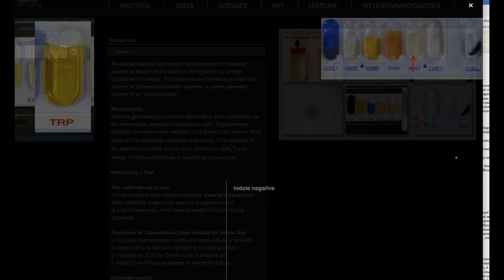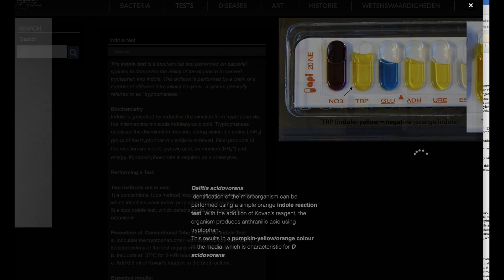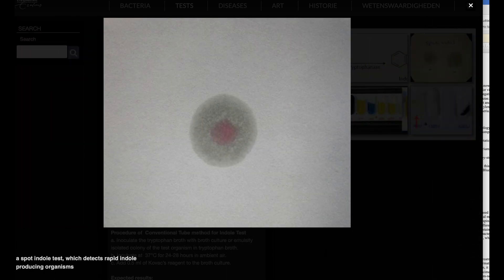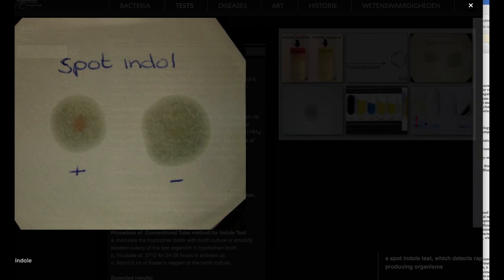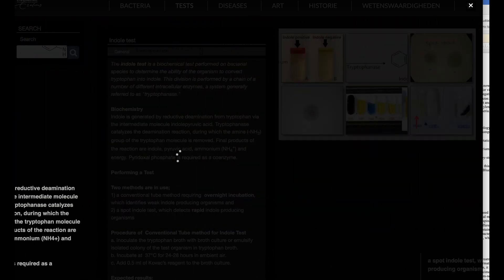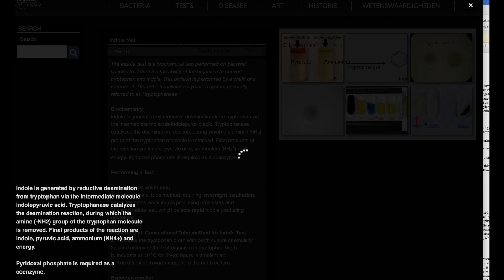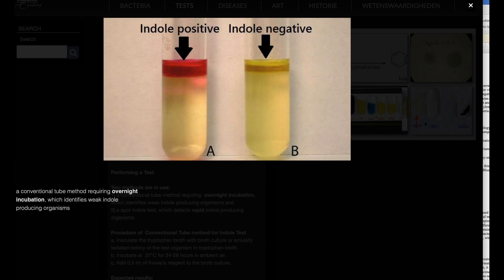Uses. The spot indole test, along with gram stain results and colony characteristics, can help rapidly identify isolates. For example, a flat, dry, lactose-fermenting, pink colony on MacConkey agar that is also spot indole positive and oxidase negative can be presumptively identified as E. coli.